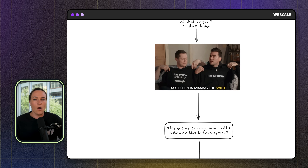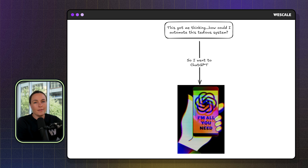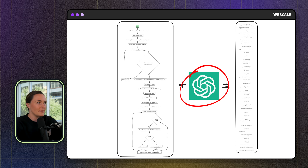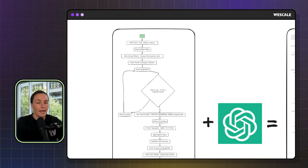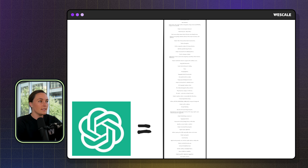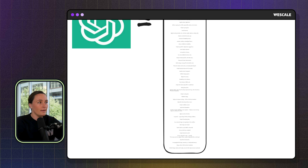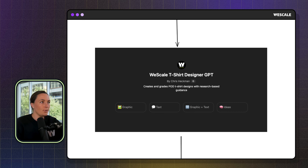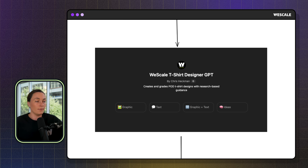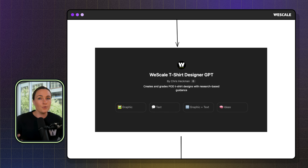So it got me thinking — how exactly could I automate that long, tedious system? I went to ChatGPT, and I took that huge long design system, combined it with ChatGPT, and basically said: here's how I think about generating high-quality t-shirt designs, here's my step-by-step process — turn this into a prompt. ChatGPT gave me that prompt, but copying and pasting it every time would still be tedious. So instead, I put that entire prompt into a personal GPT specifically for t-shirt designs — for sellers trying to create designs for Shopify or Etsy, generating print-on-demand specific t-shirt designs based off of that entire system.